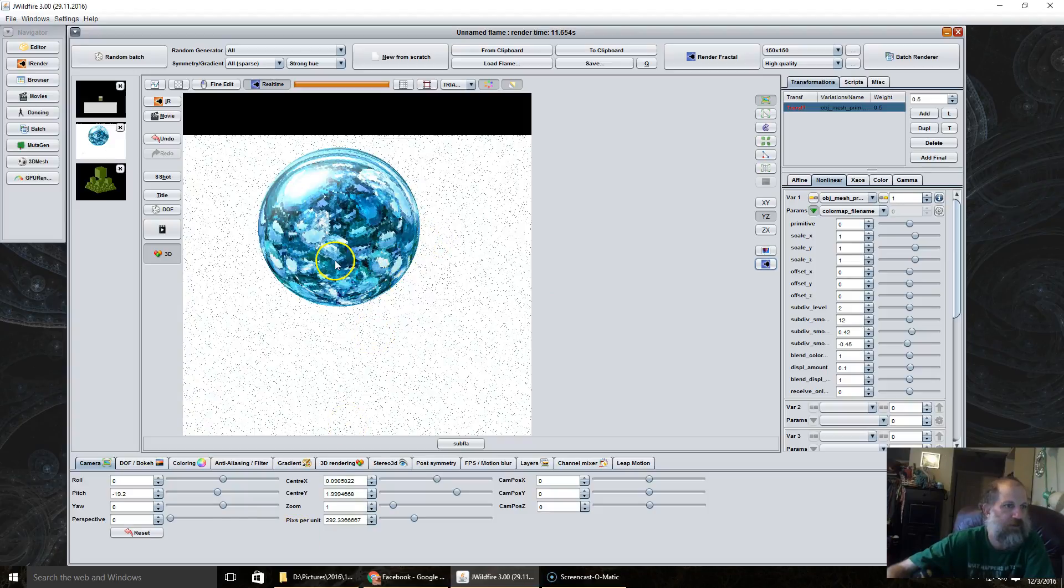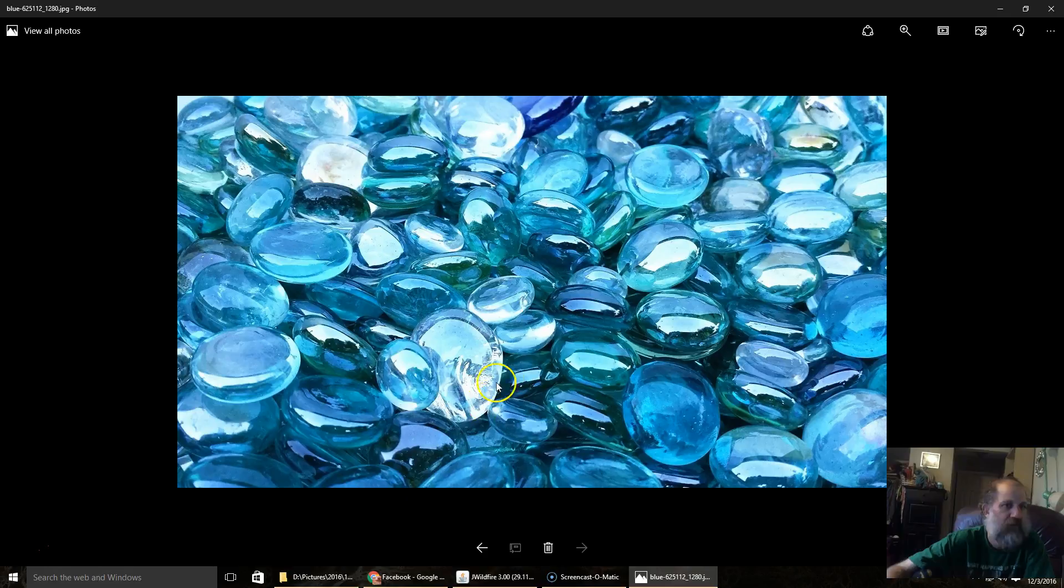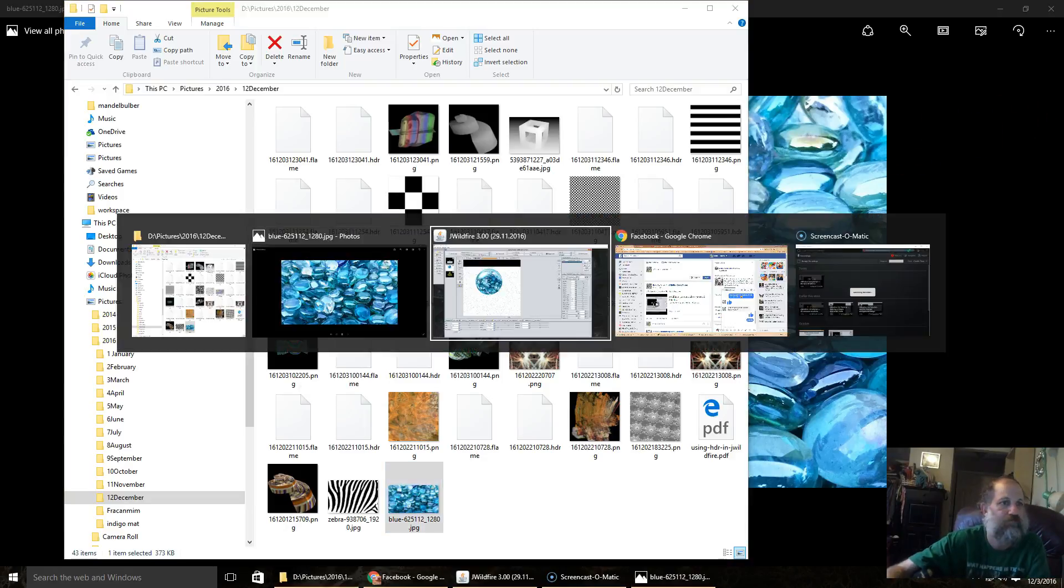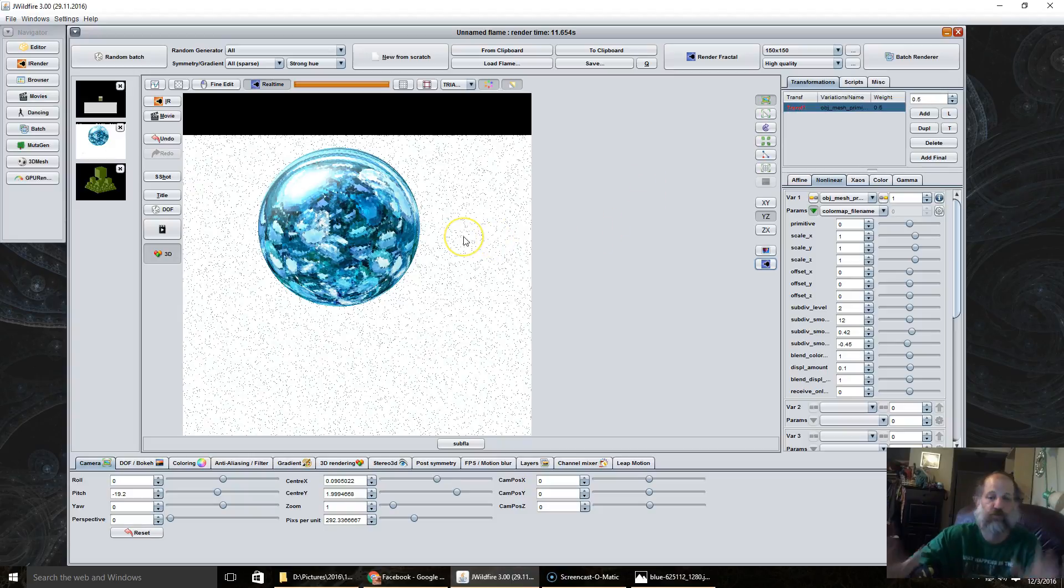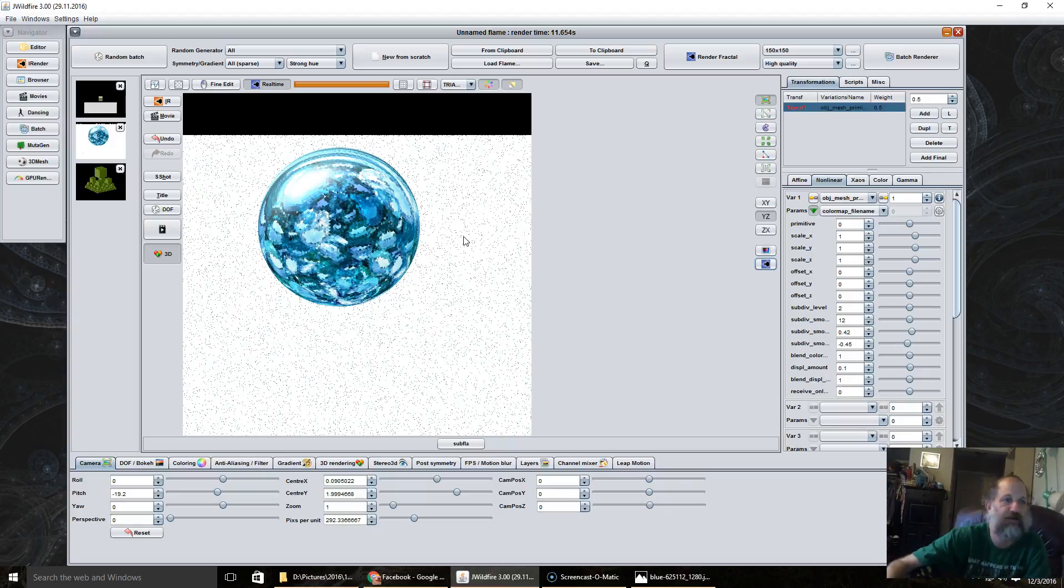So you see, it has taken this image here and it has wrapped it around the object.